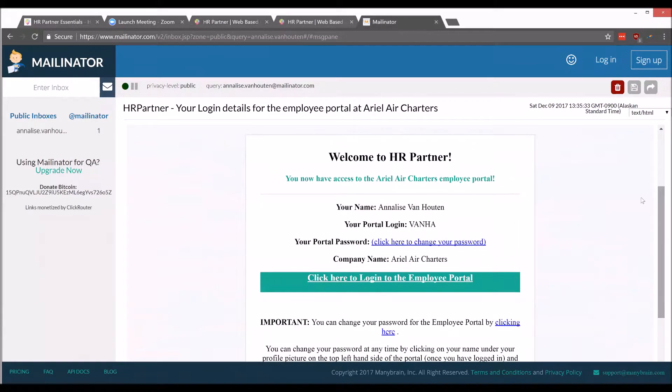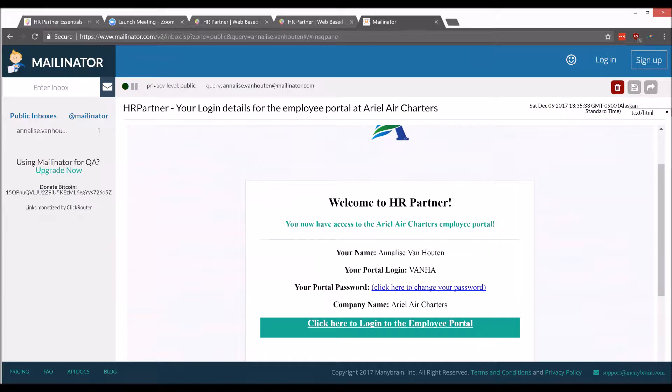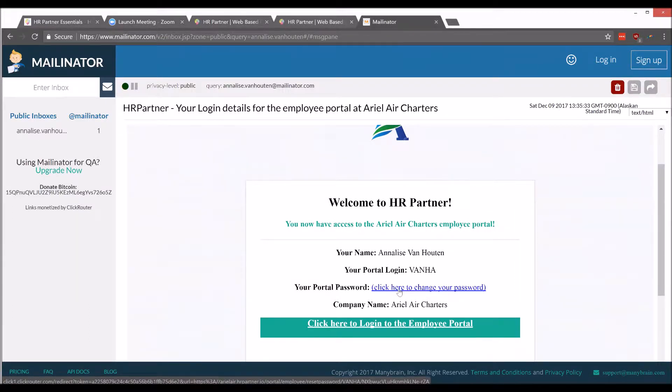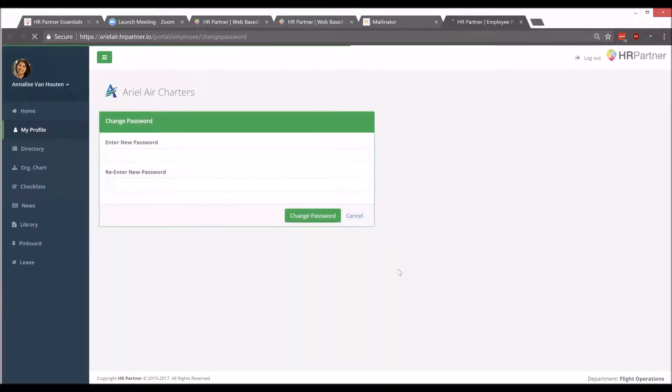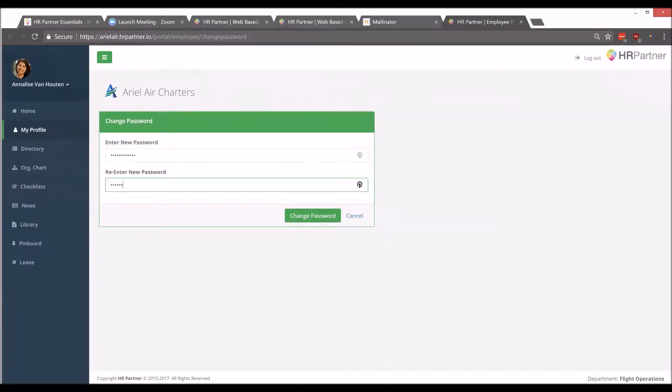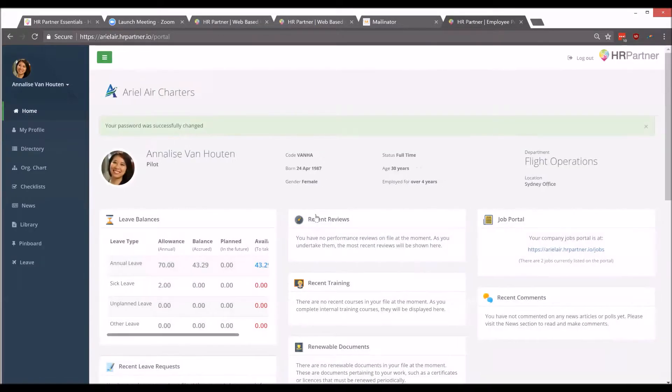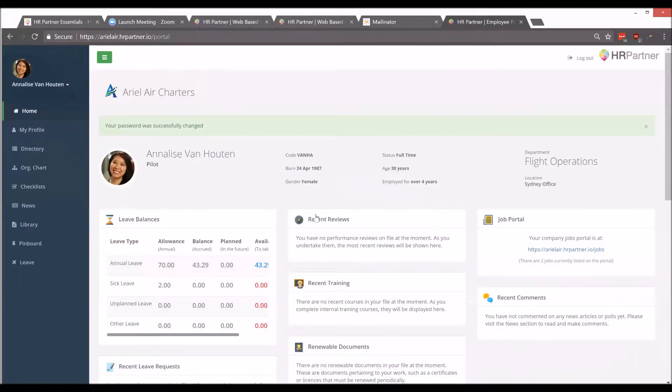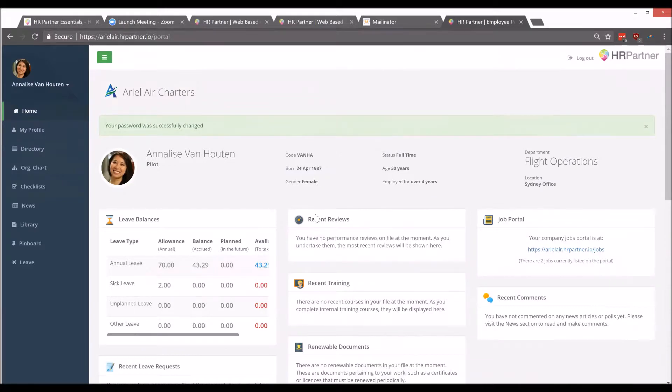Now the first step for them will be setting their password. So to get started, they will want to click this link that says click here to set your password. Your employee will be able to set their HR Partner password. Please keep in mind that the set password link will eventually expire for security, so once they get their invite, it's in their best interest to get their account set up right away.